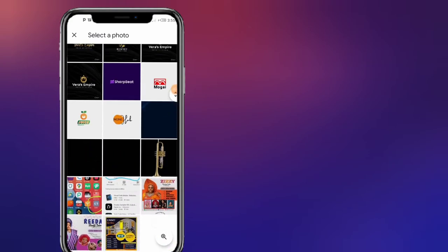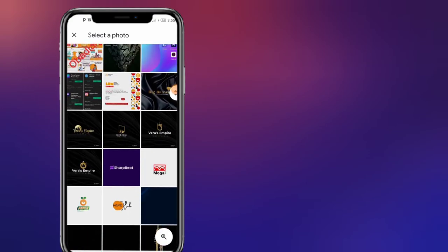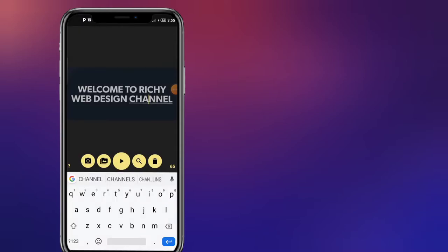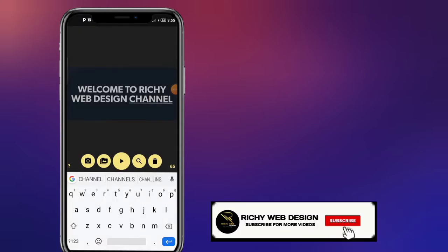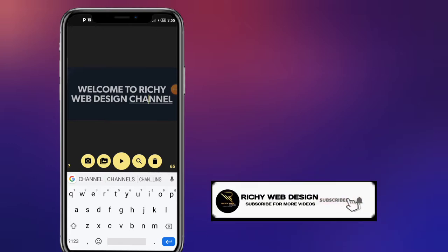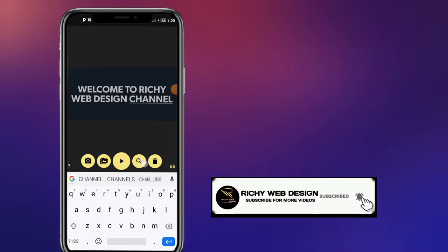All right, let's go with this background. So if we come to this stage, if you want, you can add a sticker, but for now I will not add it.